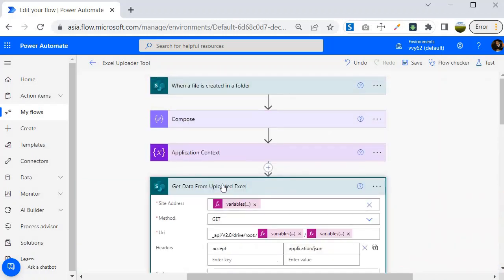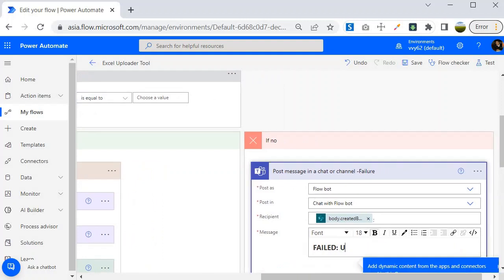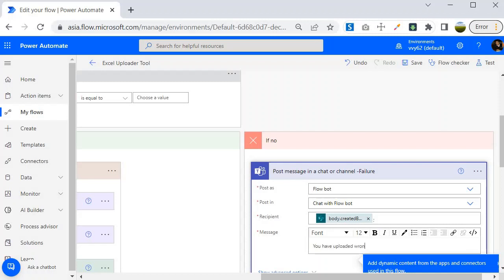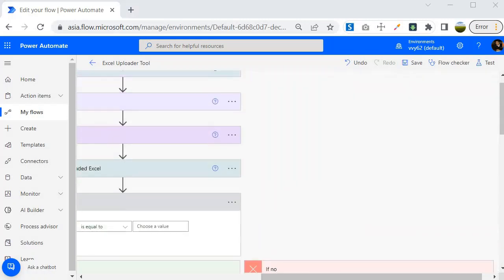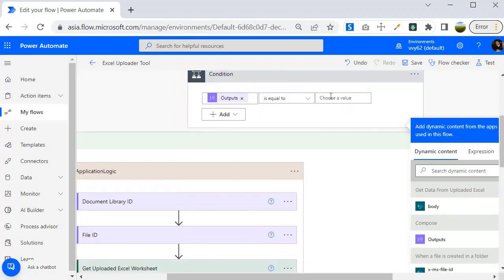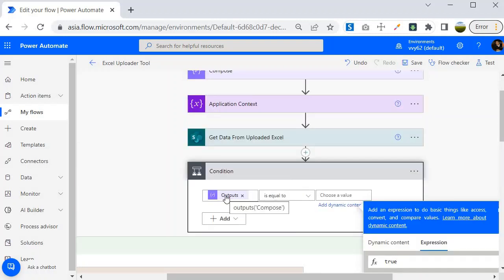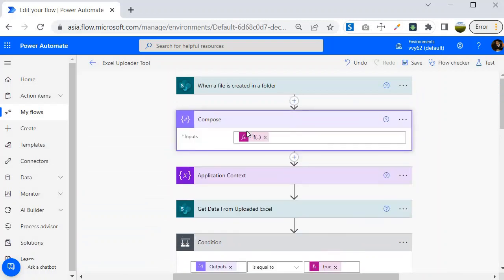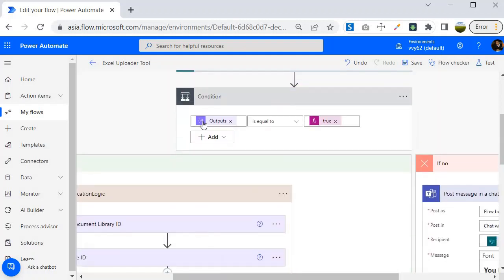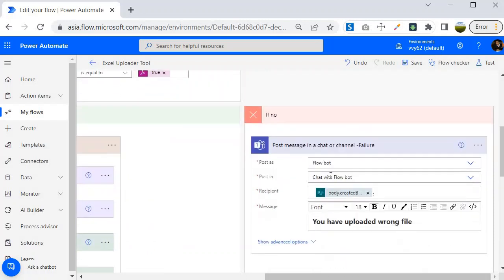I'll move that step to make the created-by field available in the false block so it can intimate the user about the wrong file upload. I'll change the message to say 'you have uploaded the wrong file', bold it, and increase the size. In the condition, I need to make sure I specify the expression as true, because I am comparing true versus true — checking whether the uploaded file is .xlsx or not. If it is .xlsx it goes to the if block; if not, it executes the false block.